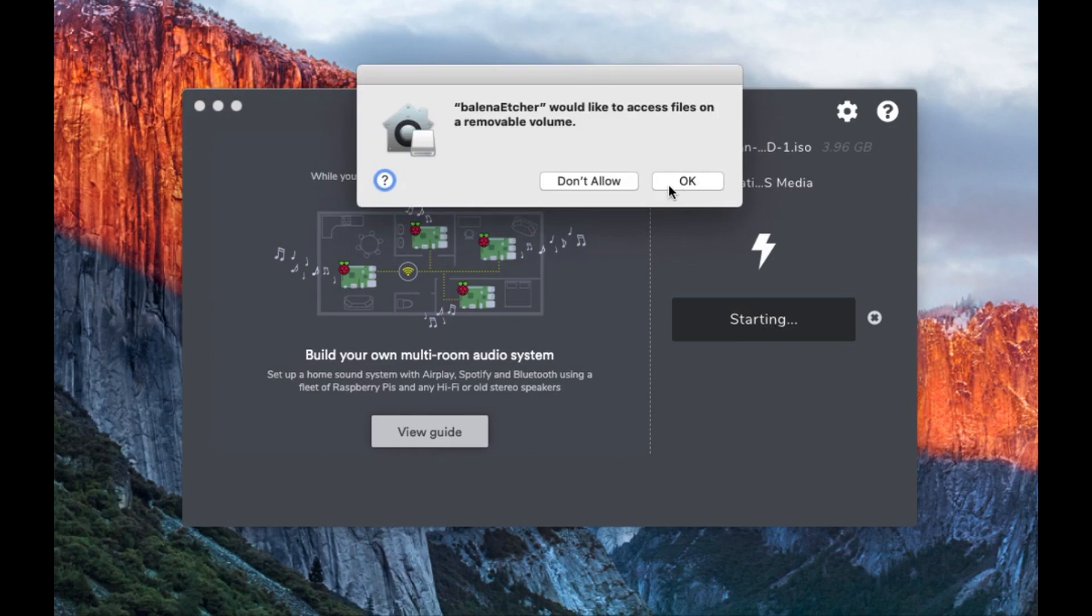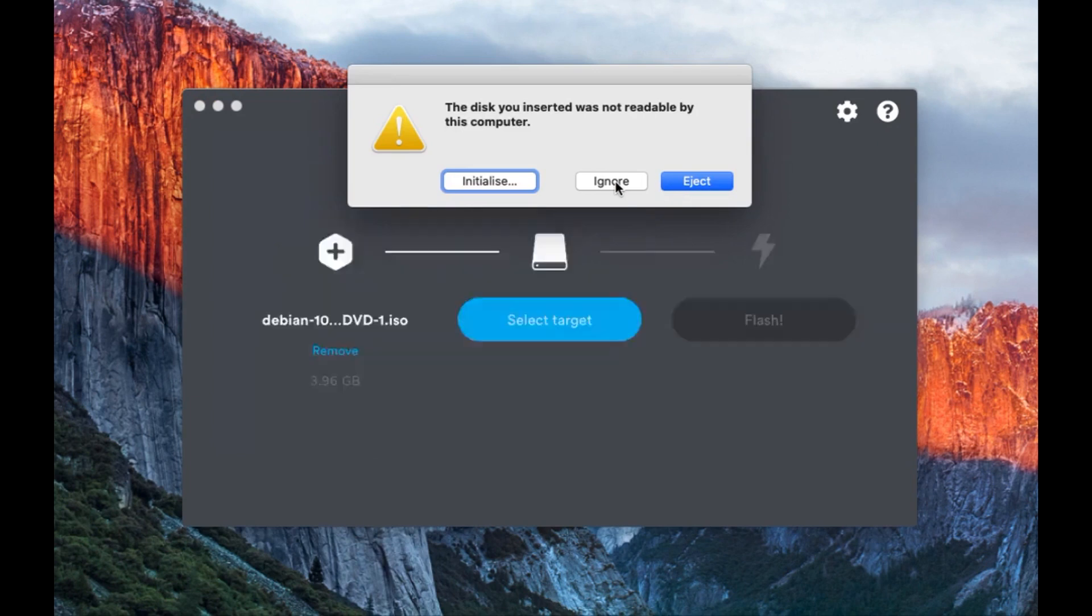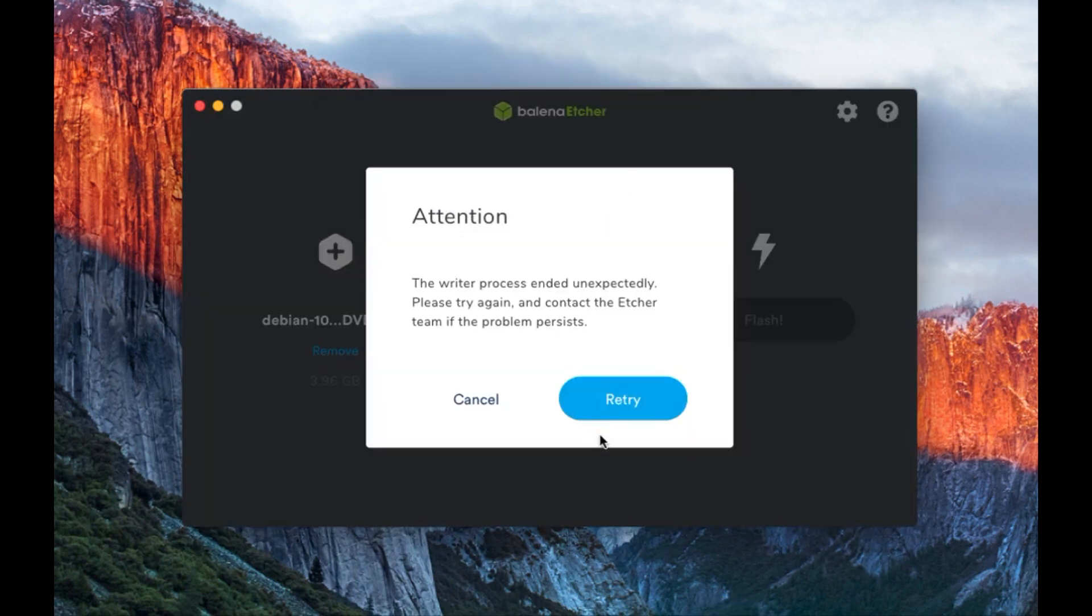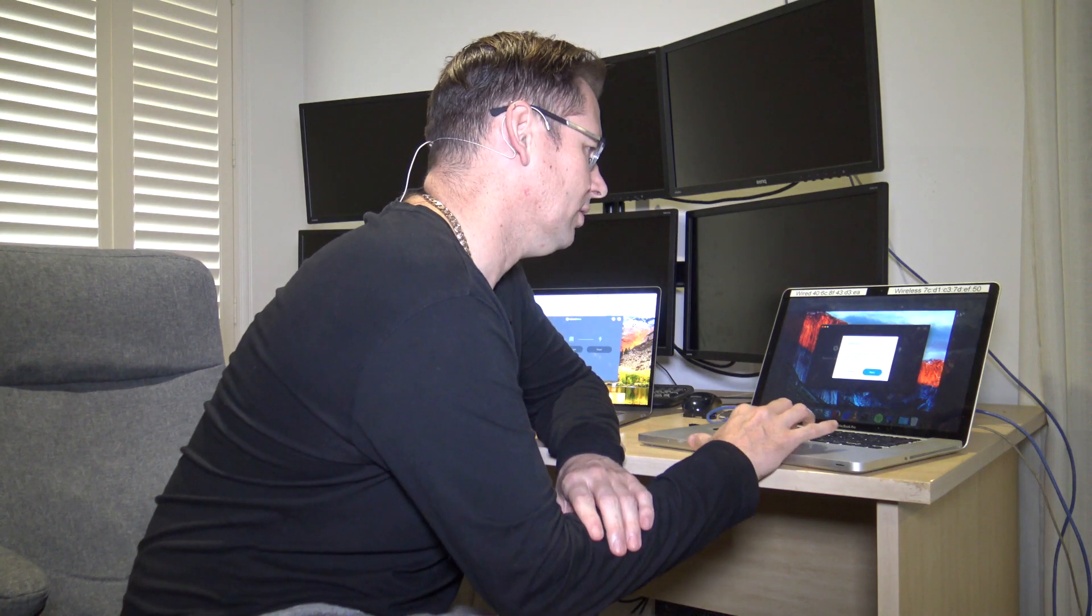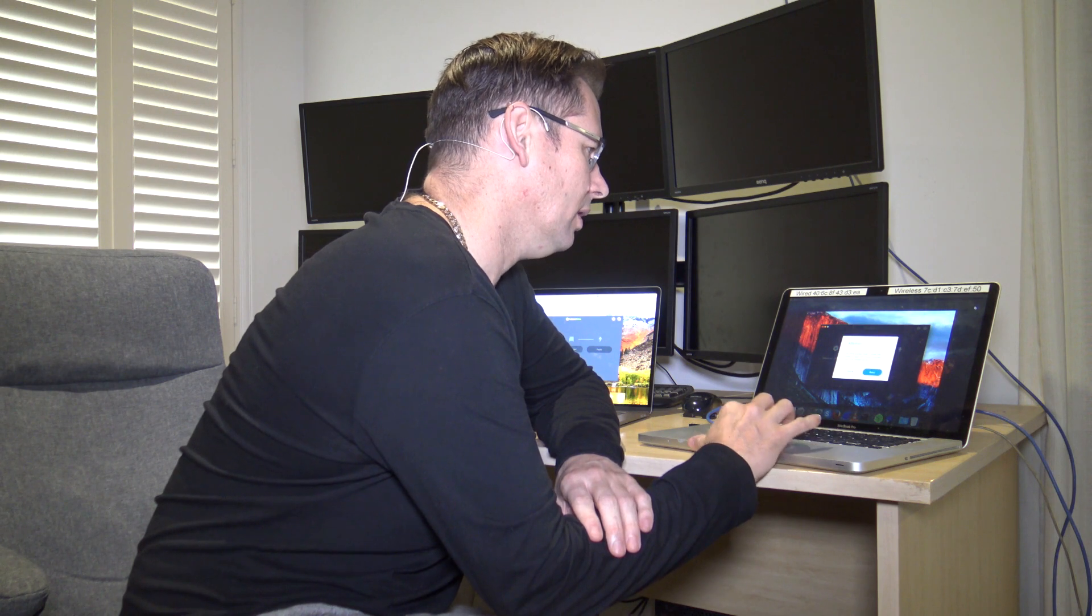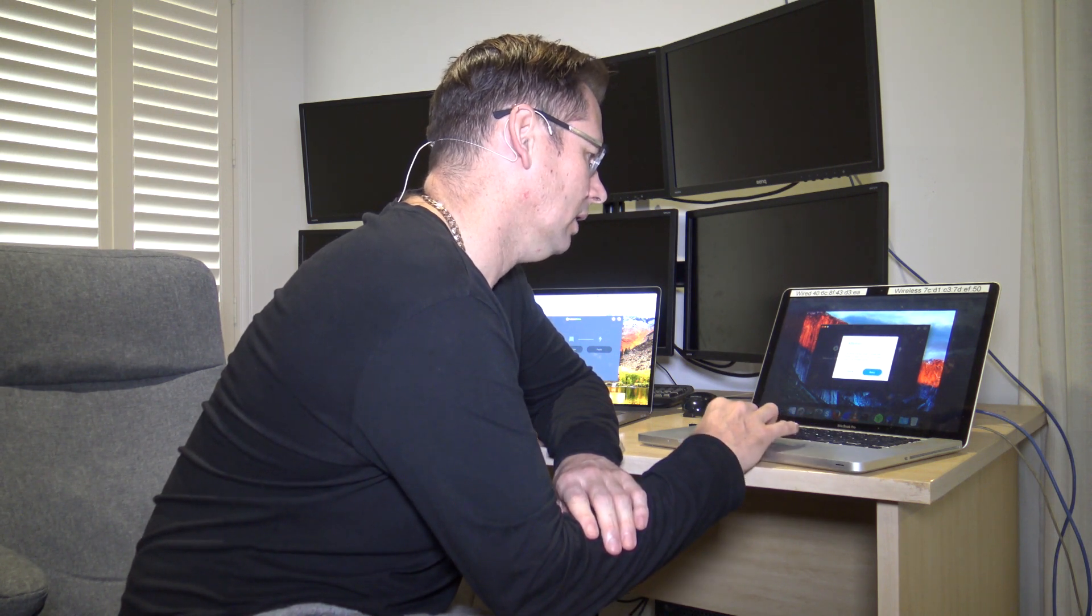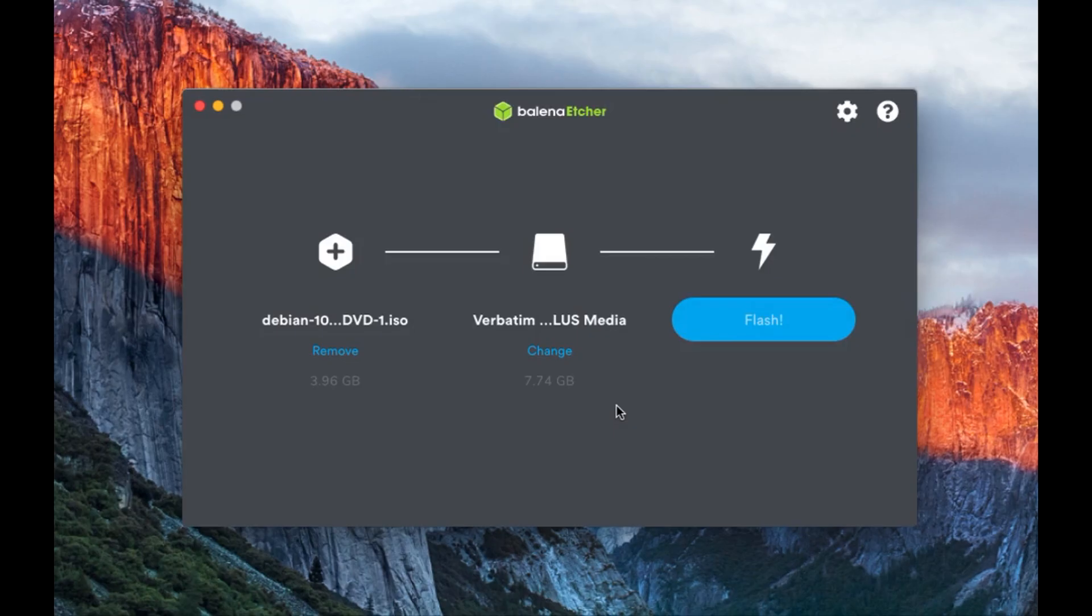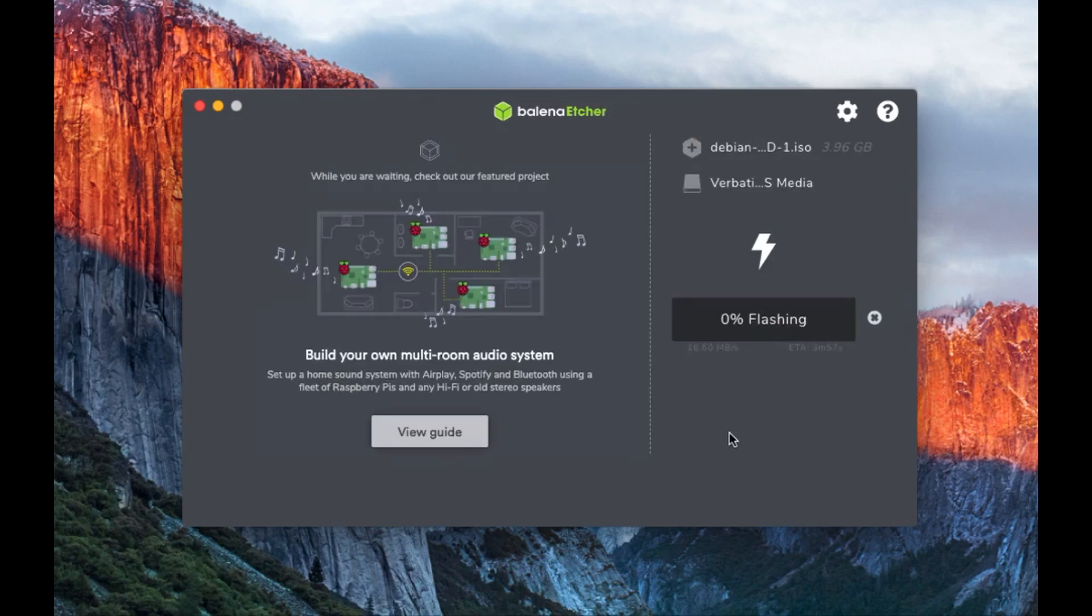Now it will need the password to do that. Now, it wants permission to do that because I haven't done it on this thing before. And we need permission. So I'll allow it. Flash. And off we go.